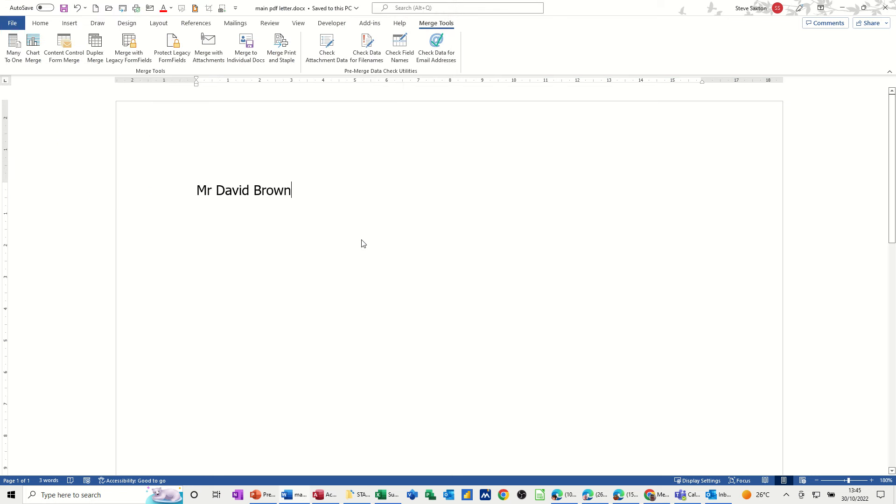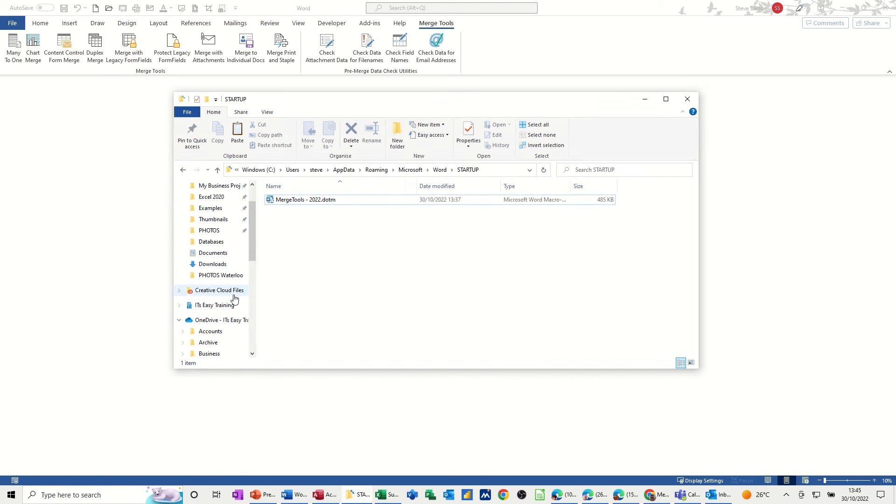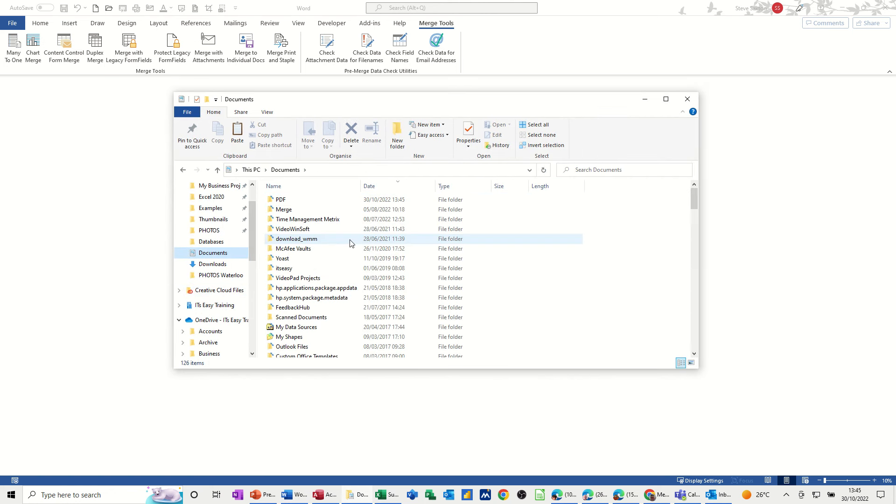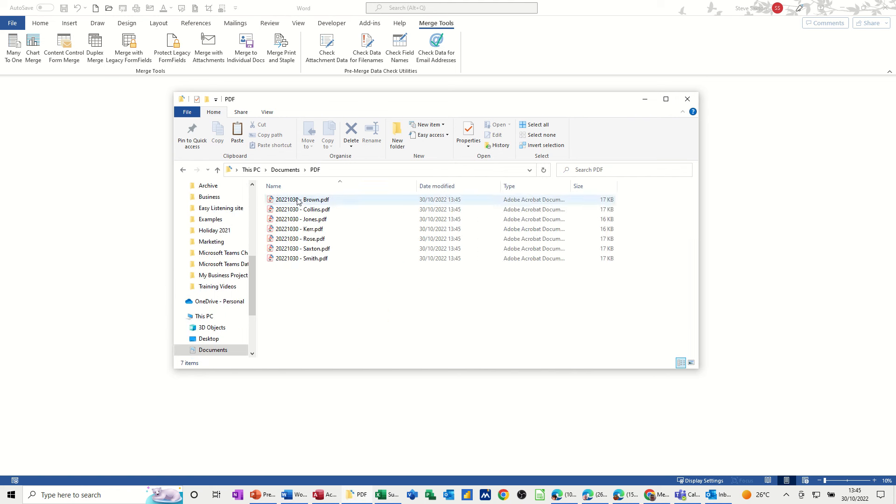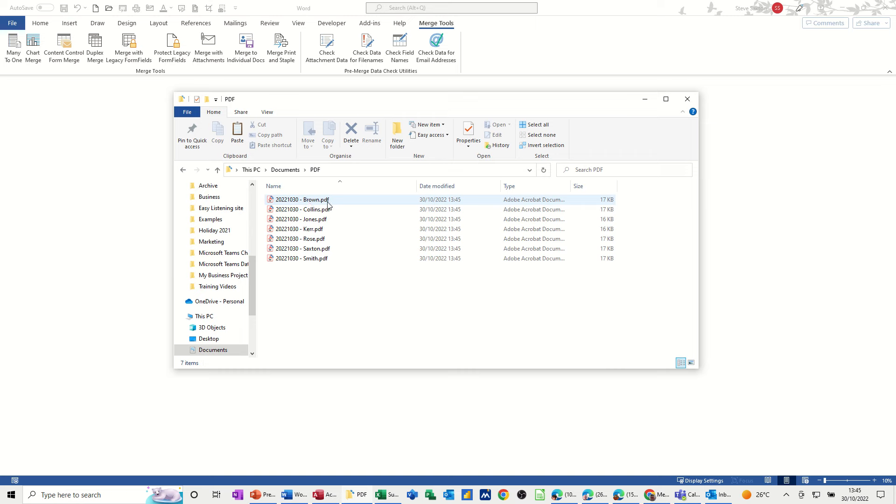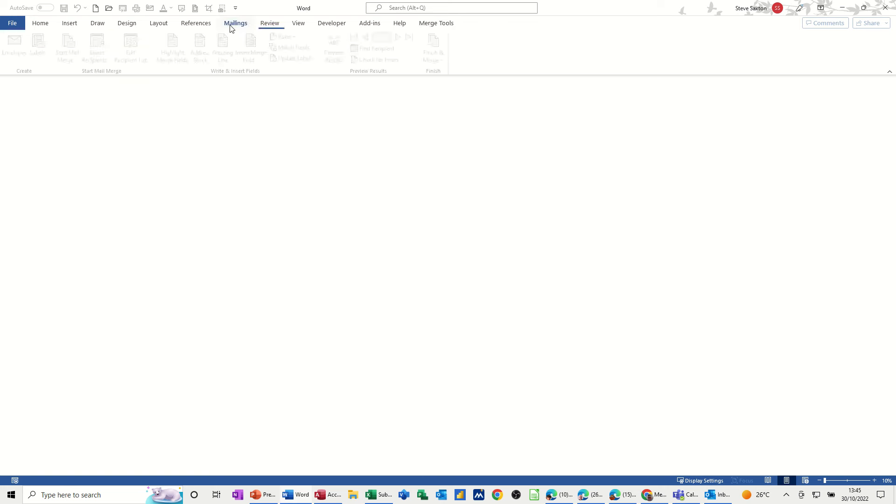Now if I go into that folder, what I should have in documents is a PDF folder. And in the PDF folder I've got a PDF file for each of those people. So it's created PDF documents, separate file per record. So that is how you can use the mailing feature to merge to individual PDF documents.